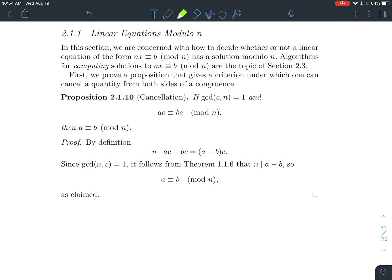In this video, we'll look at section 2.1.1 in Stein's elementary number theory book. This is about linear equations mod n. A linear equation modulo n has this form: ax is equivalent to b mod n.